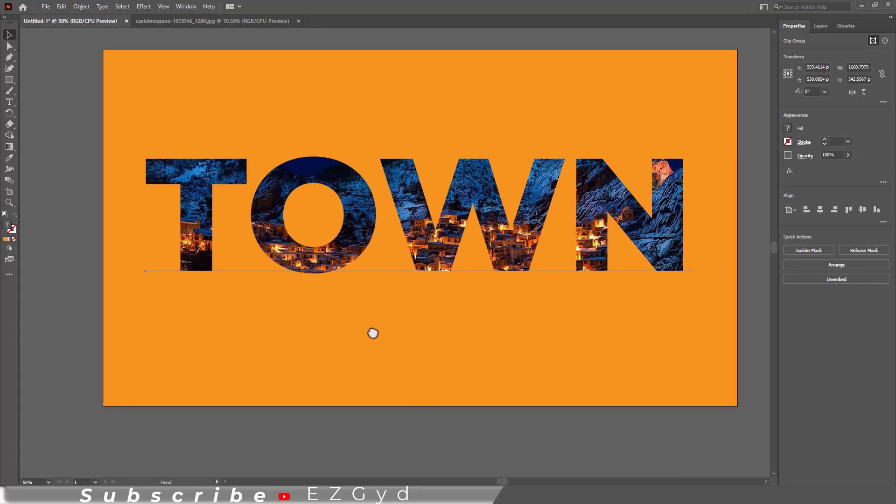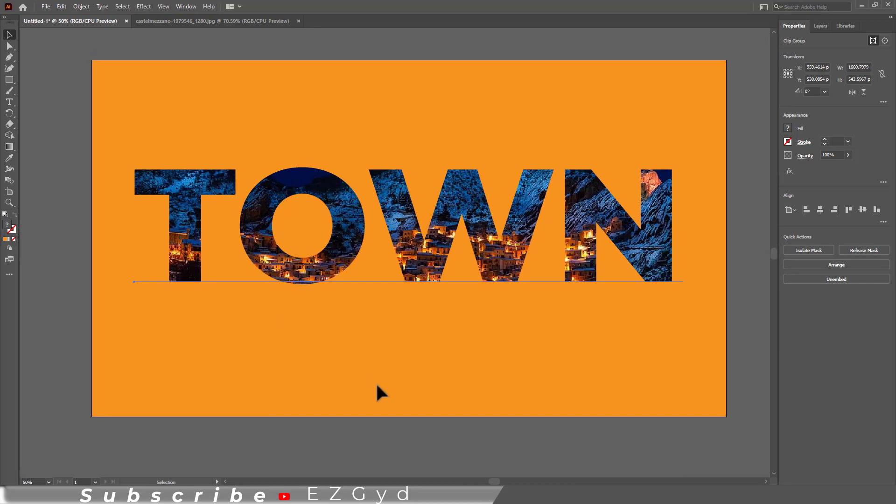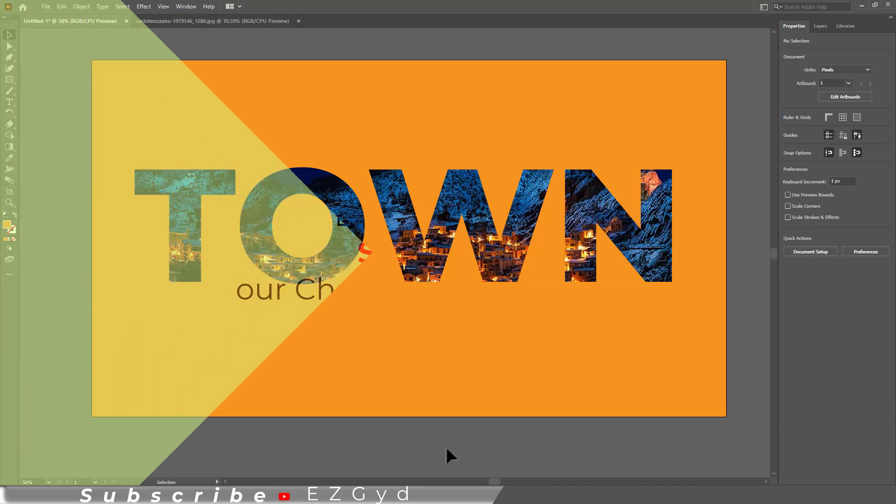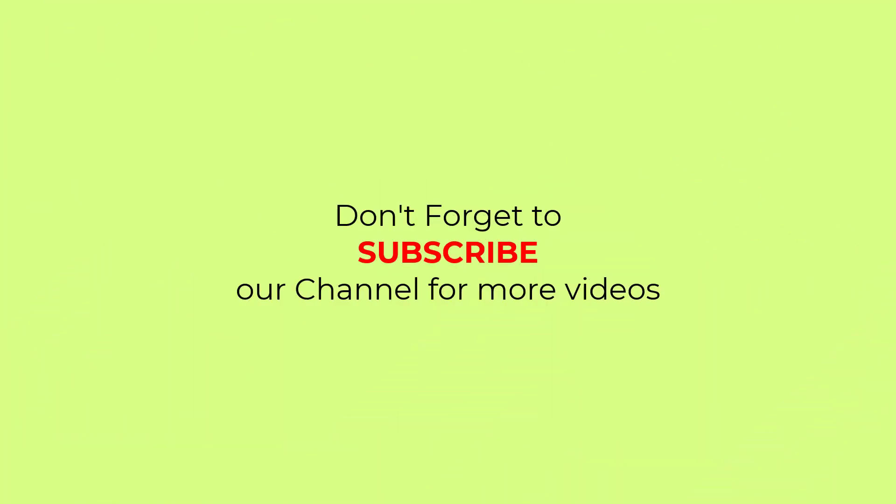I hope you've learned how to fill text with an image in Adobe Illustrator. Don't forget to subscribe to our channel for more videos.